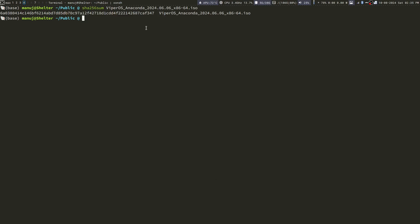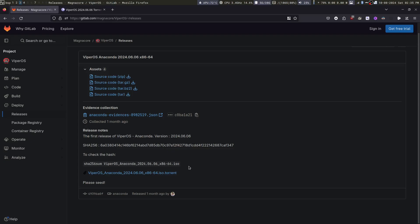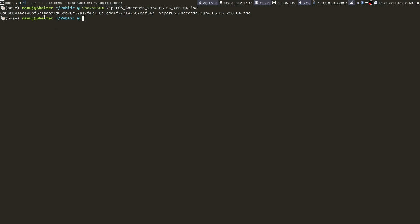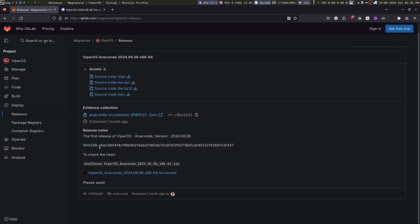And this is the output that we get. 3-4-7. And we can see 3-4-7. 6-A-O. 6-A-O. You can check that the entire string matches this. This means you have the correct ISO.